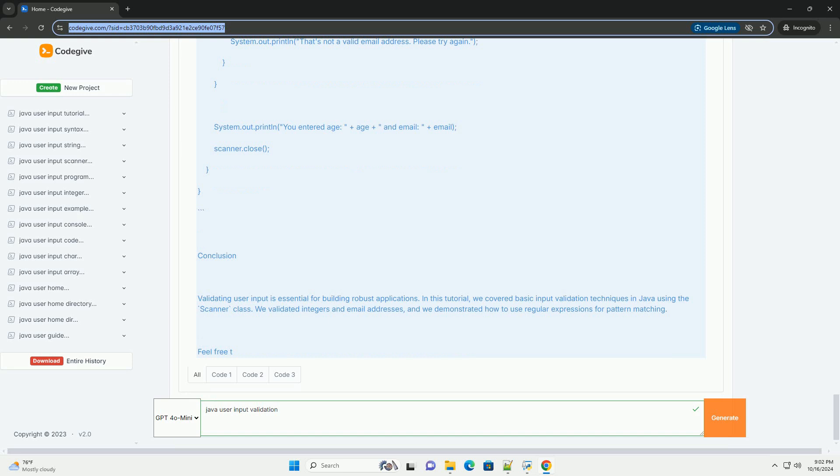Validating multiple inputs. You can combine different validations depending on your application's requirements. Here's an example that validates both an integer and an email.